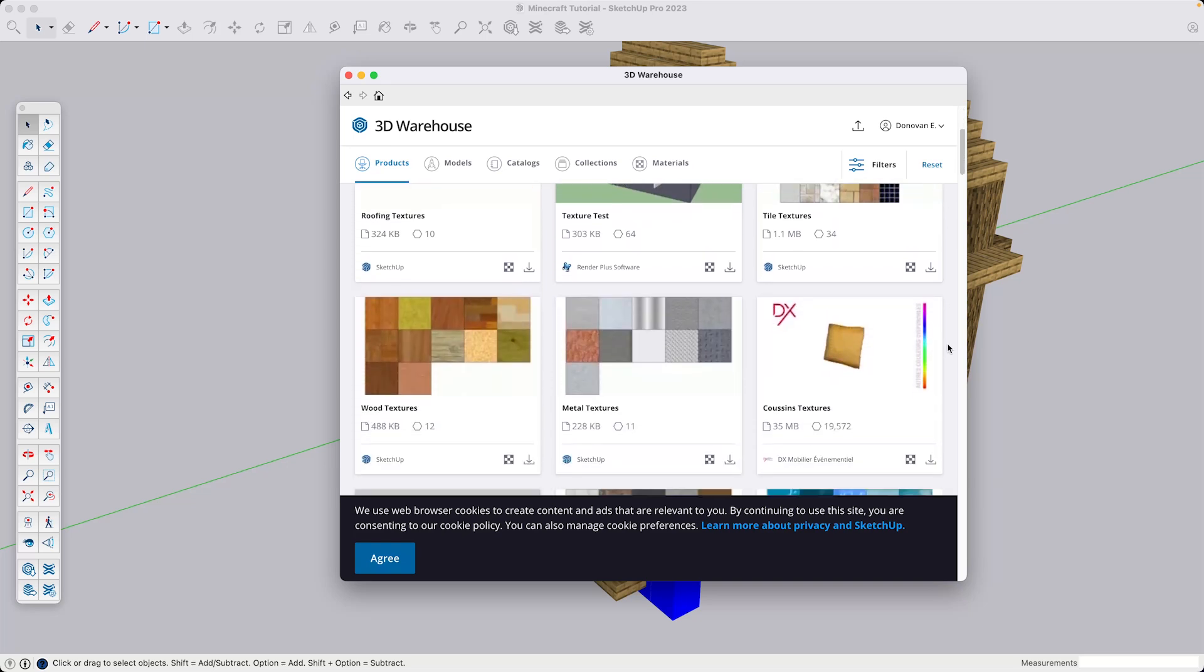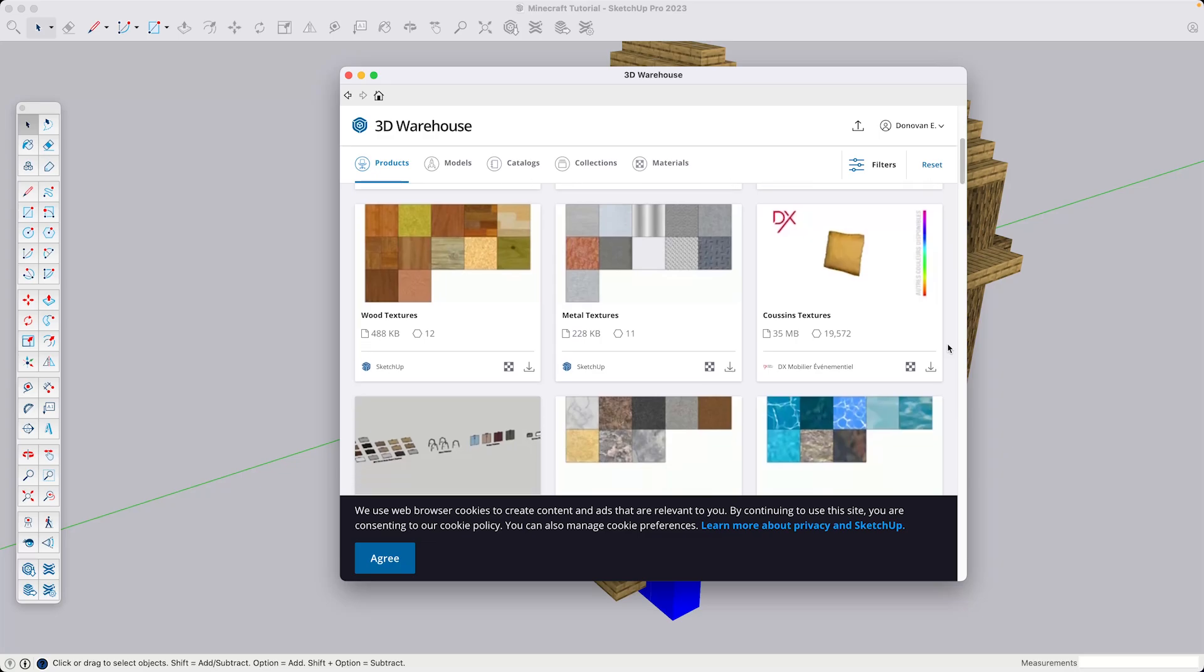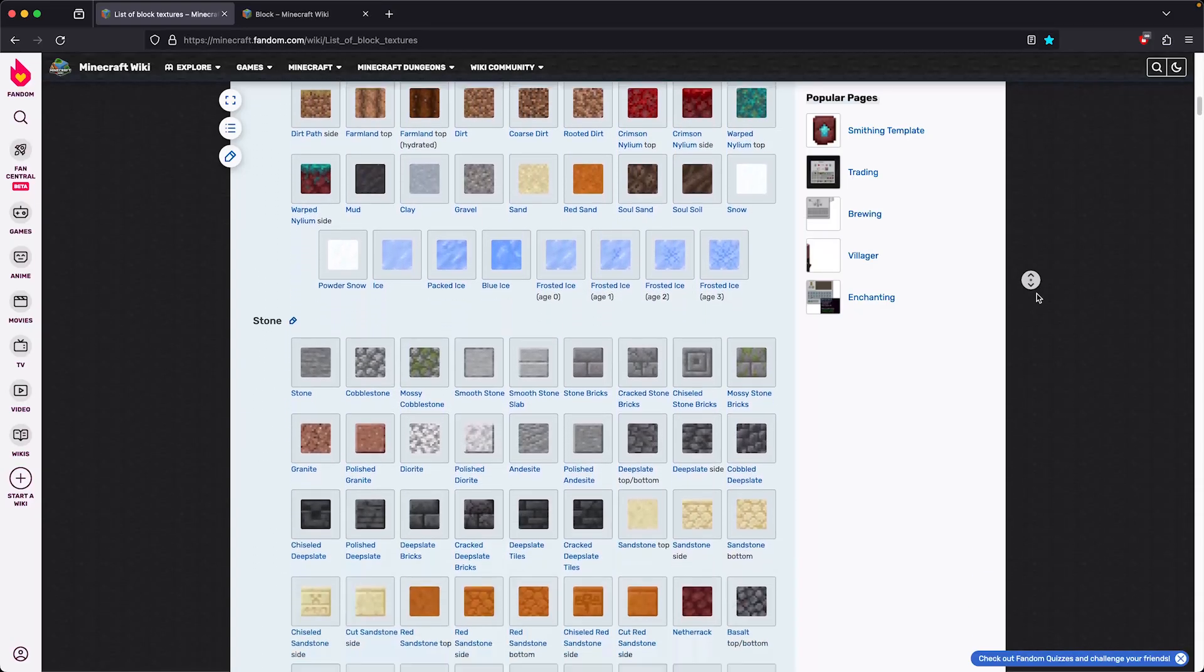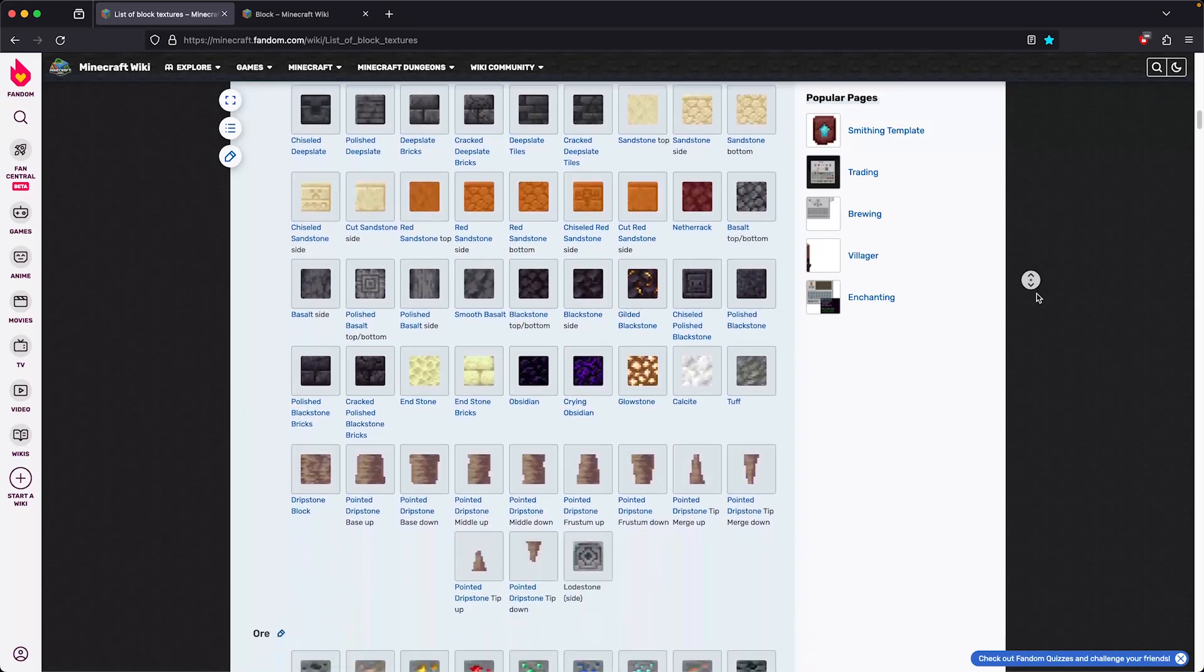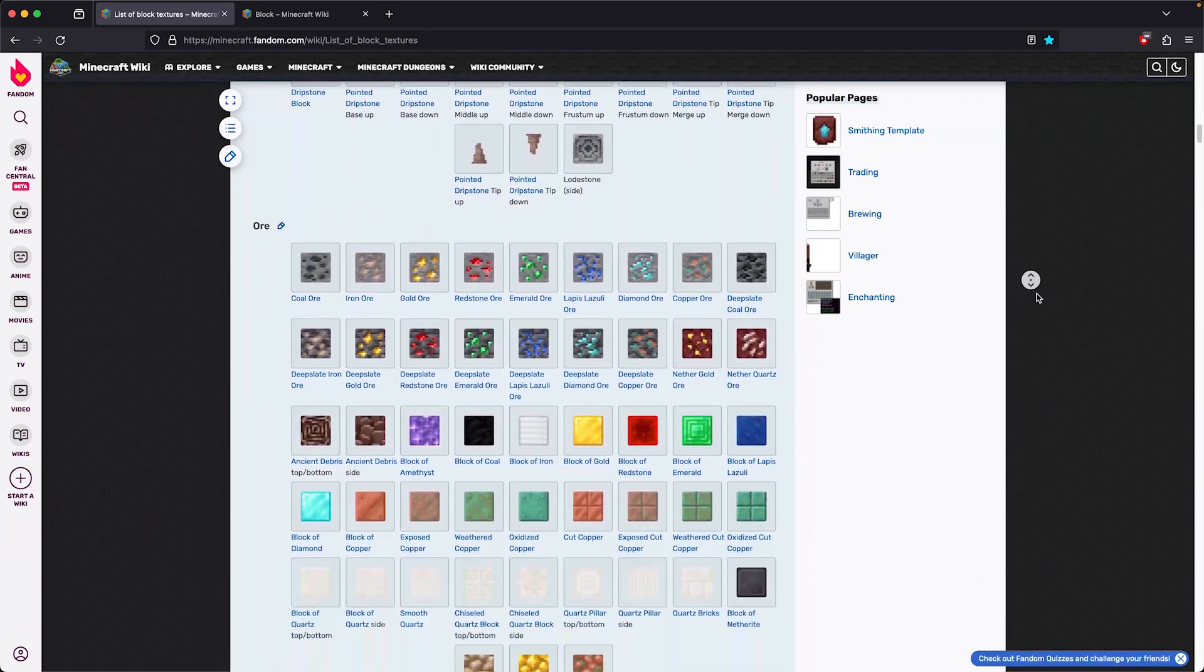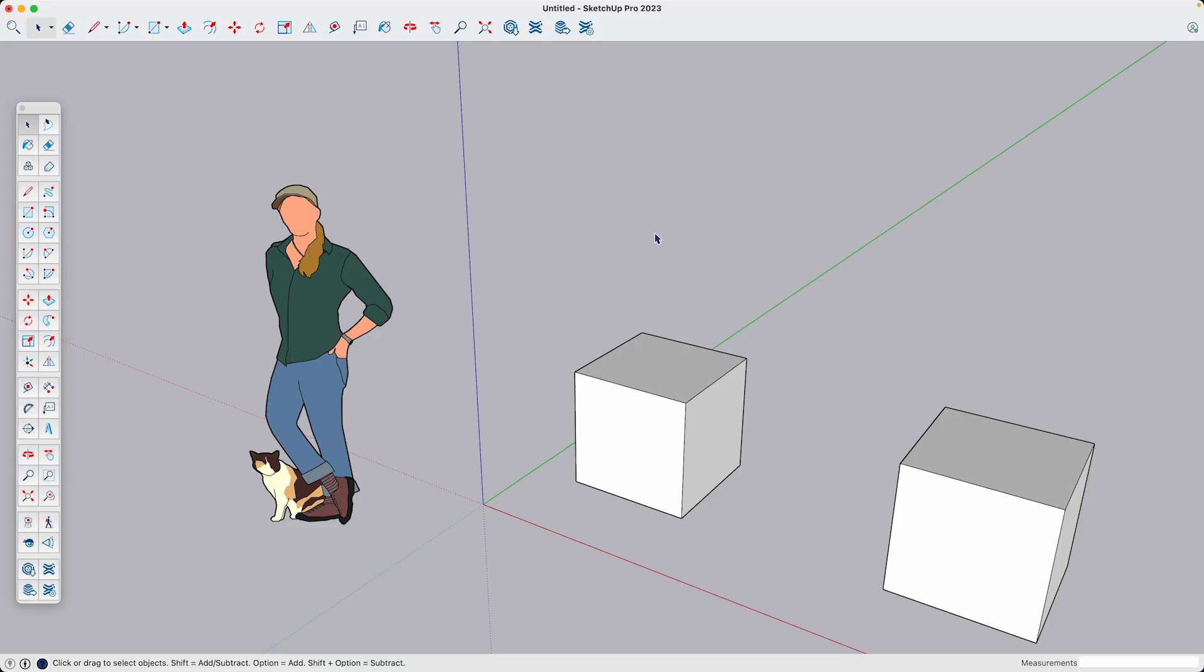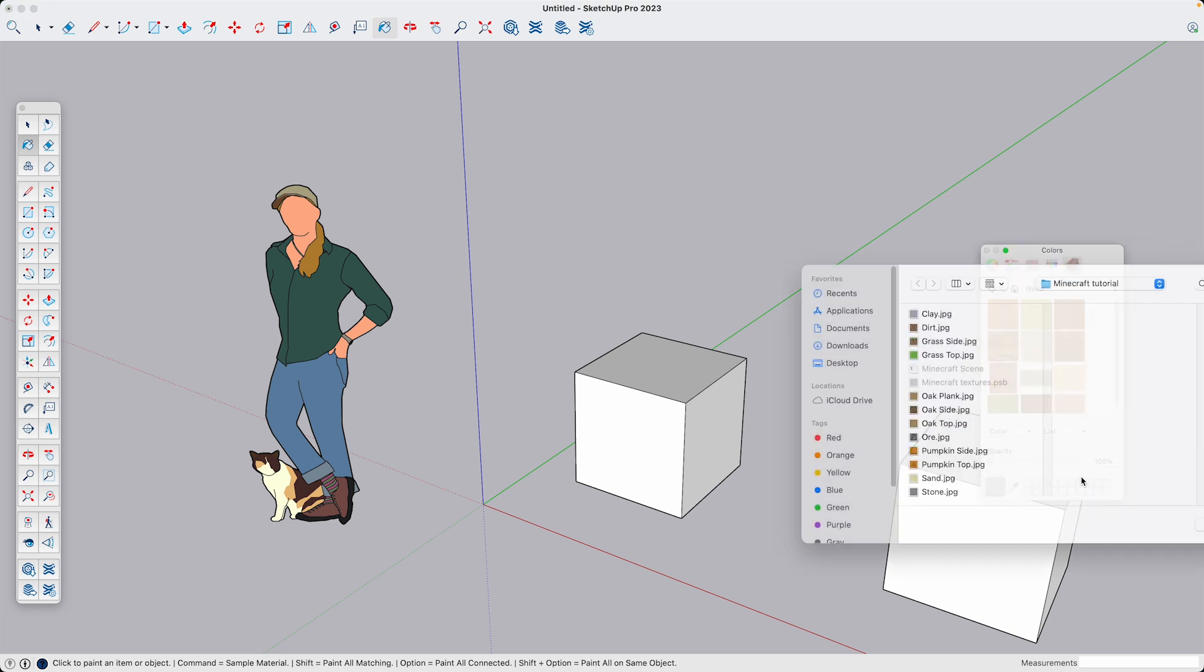But since I need specific textures for Minecraft, I went and found a library of block textures on the Minecraft Wiki. So I just need to pull in the ones that I need into SketchUp. I'm going to start with a grass block. I'm going to go into the materials panel, the textures tab and select color and new texture.